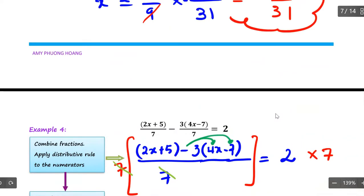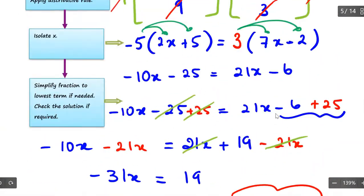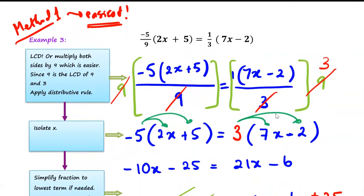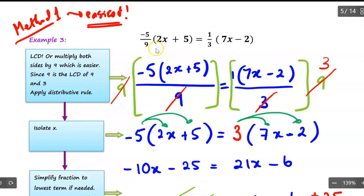Before I do the check step for example number four, I want to show example number three one more time to emphasize the analysis. When you analyze a mathematical problem and figure out what steps to use, you already have a way to complete your solution. In this question, I take a look at the denominators and rewrite so I have one fraction equal to one fraction, then multiply both sides by 9 to get rid of the denominators. Some students may cross multiply — that's the exact same thing and also works.